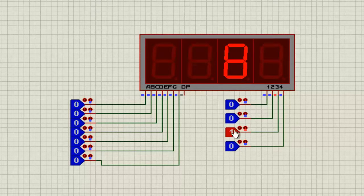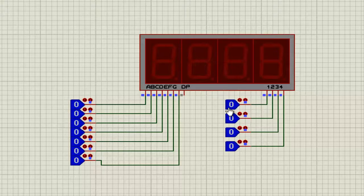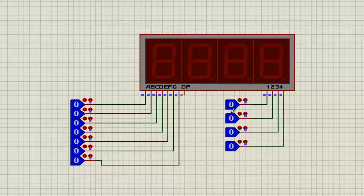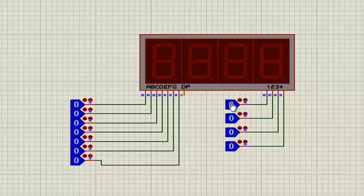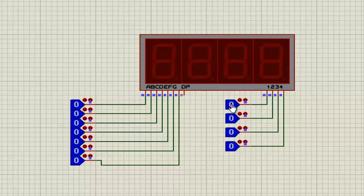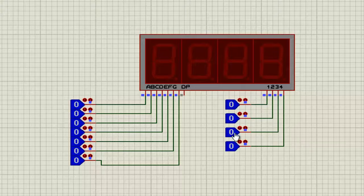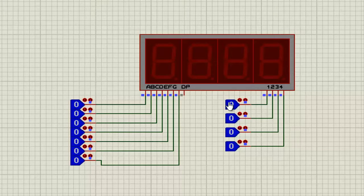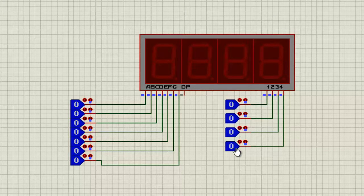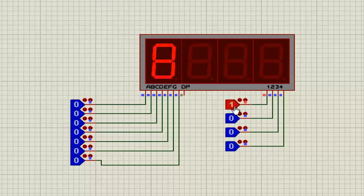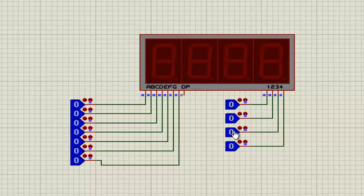And we are going to use multiplexing which means each one turns on and off so fast that it looks like it's showing up at the same time.